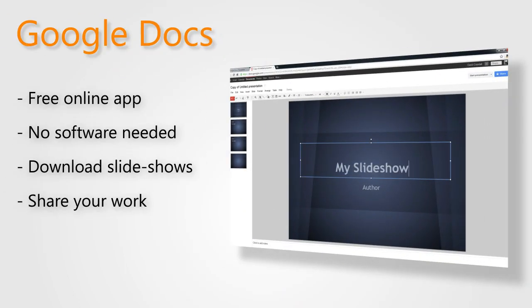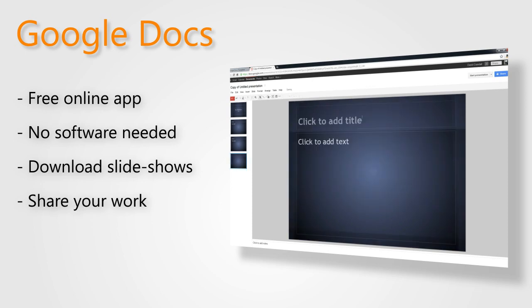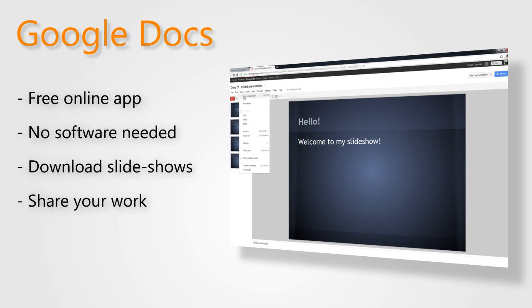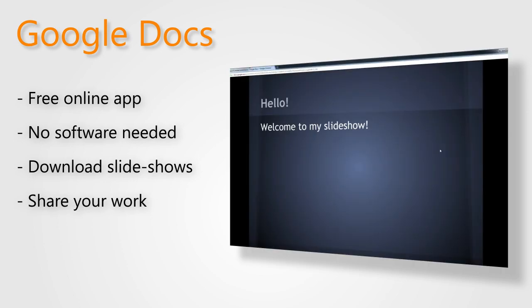Google Docs is great because it's free and online. Through your browser, you can create documents and presentations and share them with as many or as few people as you'd like online. If needed, you can download your slideshows as PowerPoint presentations.